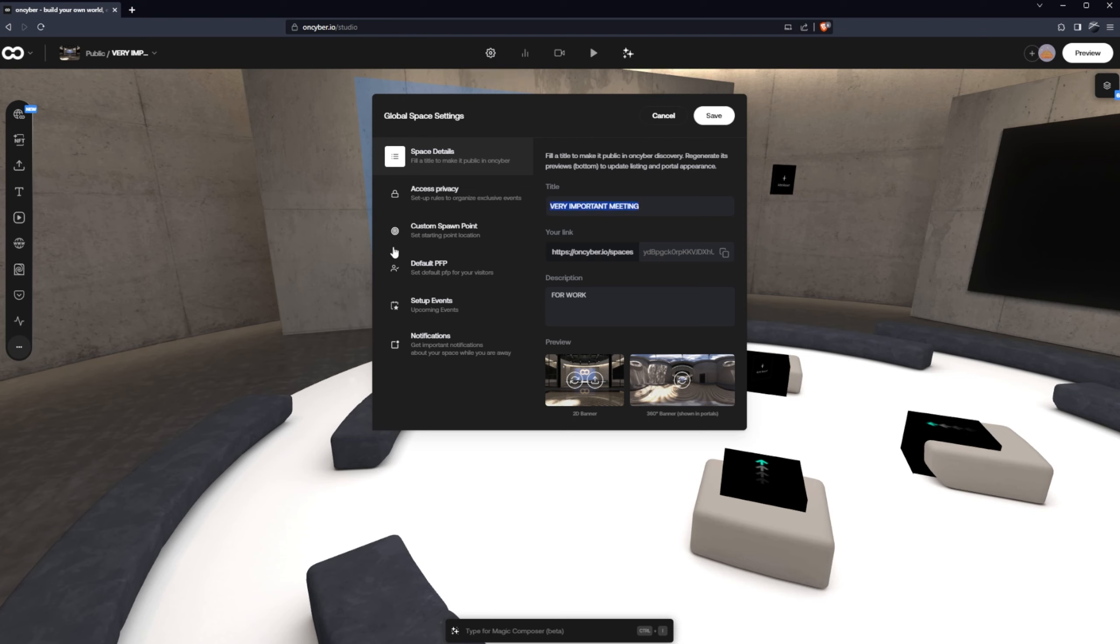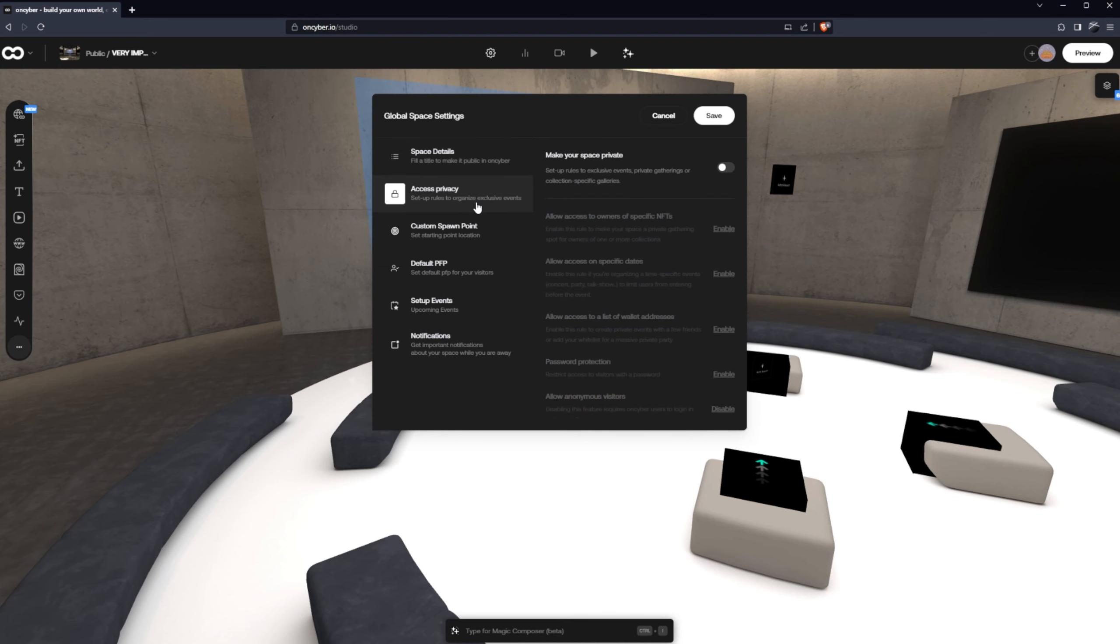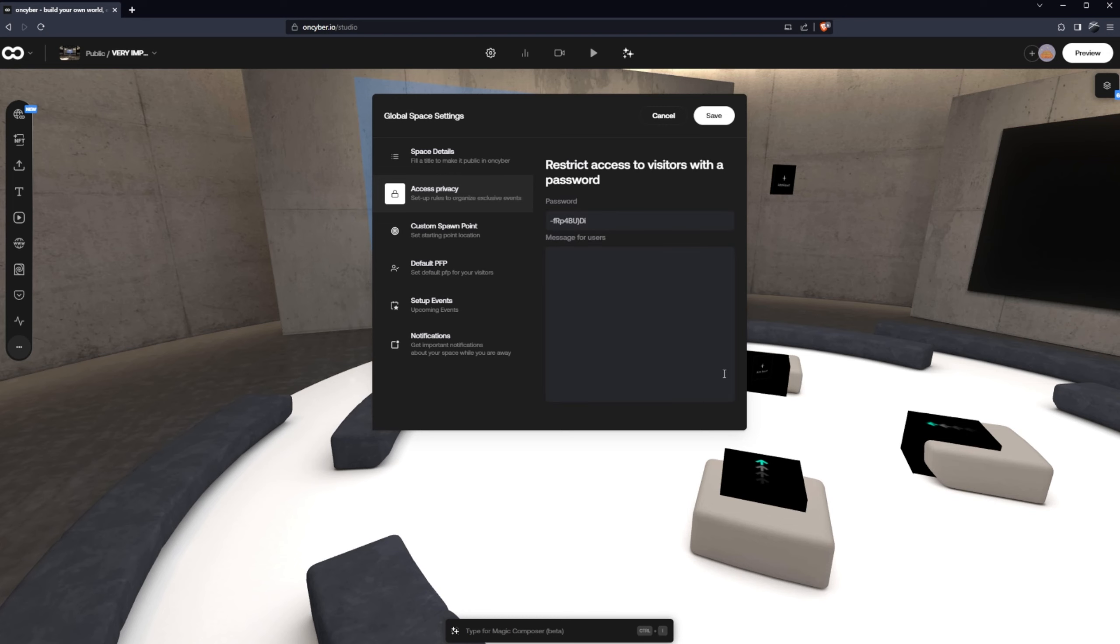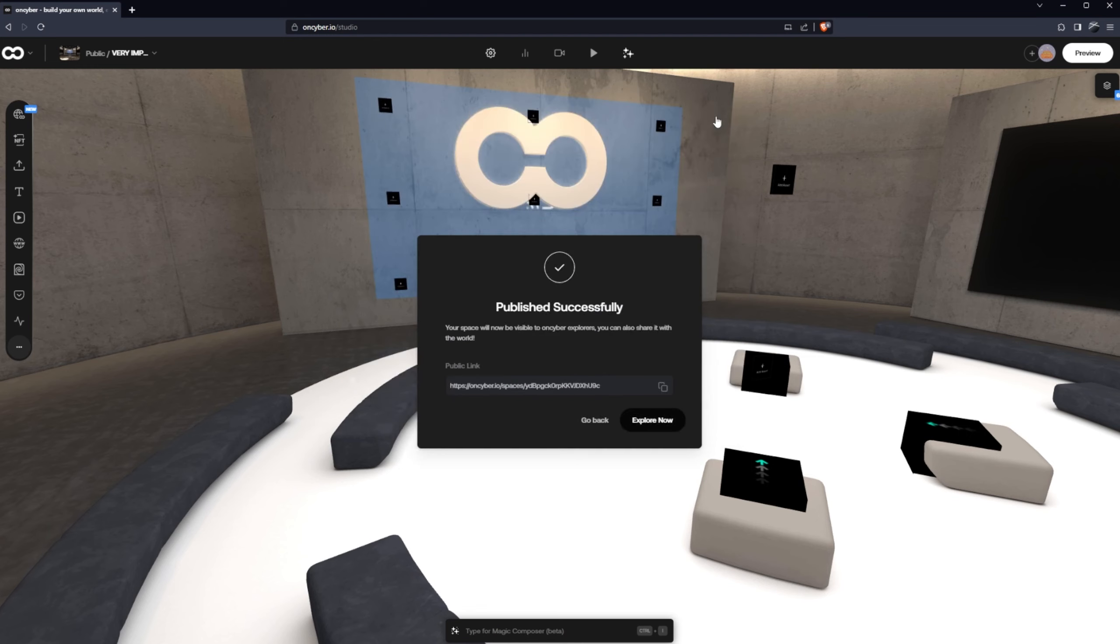Now I've named this space very important meeting, description for work, and we need to head to access privacy here. Here we can enable this toggle, make your space private, head to password protection. Now this password is way too easy so I'm going to set it up with something a little bit more secure and voila, we're ready to go and explore our meeting space.